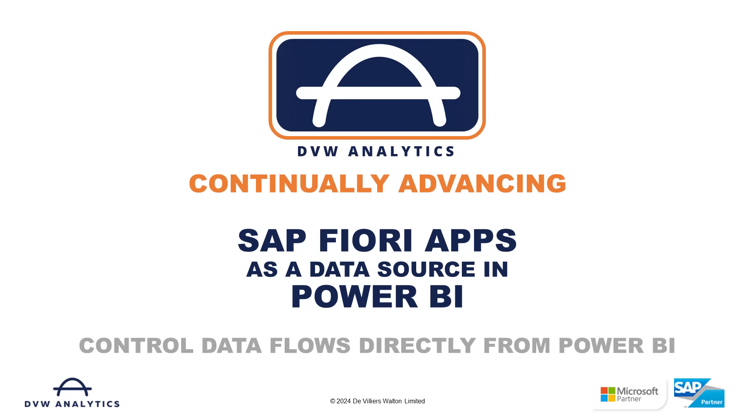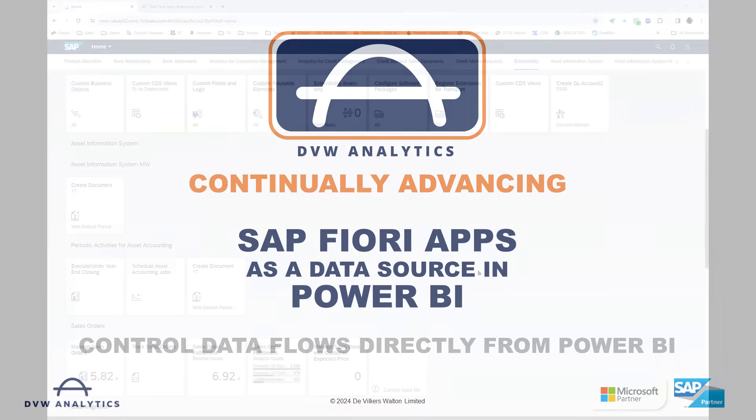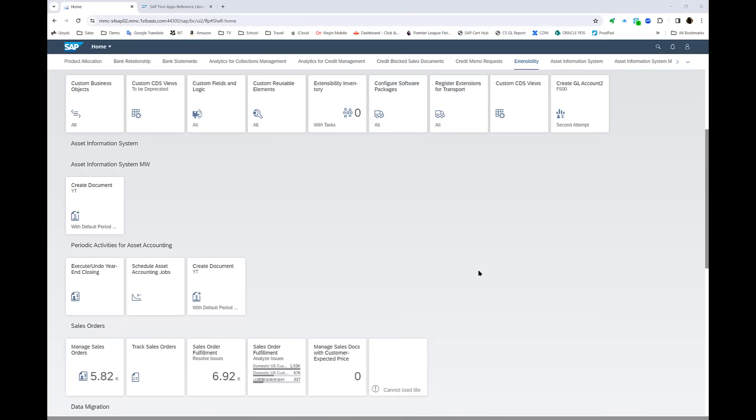Hi, you may or may not have come across Fiori apps before, but either way, I bet you didn't know how easy it is to use DBW Analytics software to extract data from those apps directly into Power BI. Give me a couple of minutes of your time and I'll show you how.